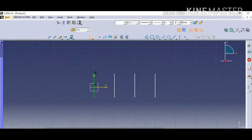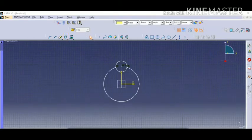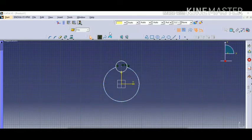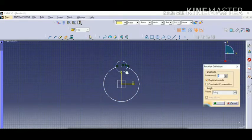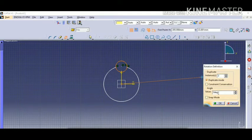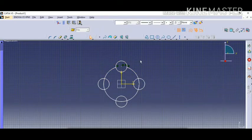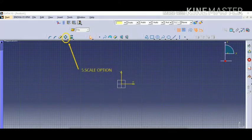Then mention the length or the distance between two points, and then click on the part. You can see there is a translated object. The fourth one is the rotate option, used for circular objects. Click on the rotate option, click on the object, then click on the center from where you are going to rotate. Mention the number of instances, then click on the perpendicular part to get an equal angle. You can see there are three rotated parts shown.